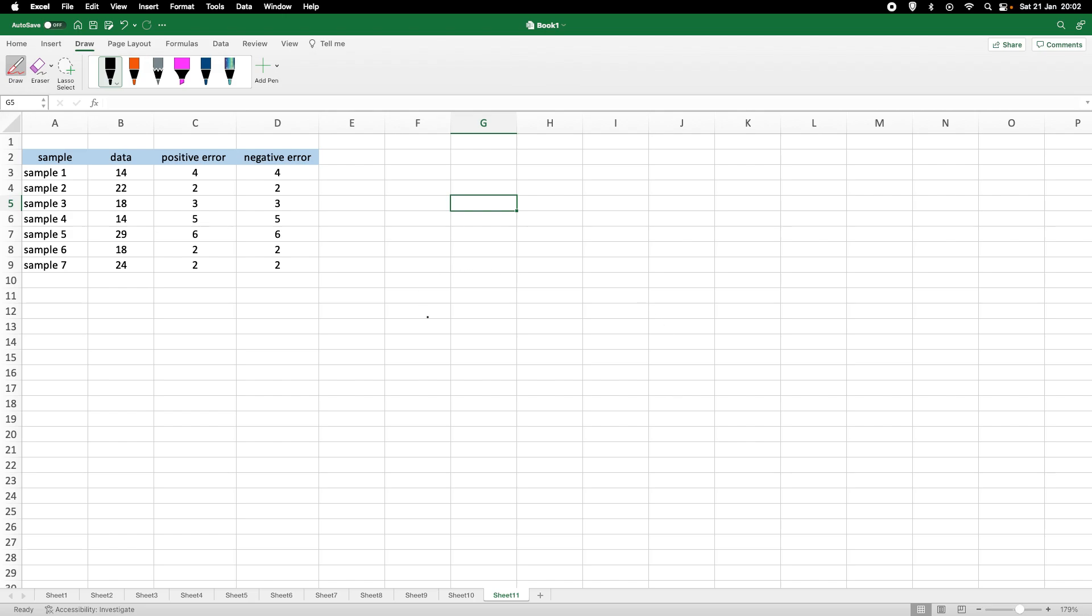In this tutorial, I want to quickly demonstrate how we can include error bars in an Excel graph.